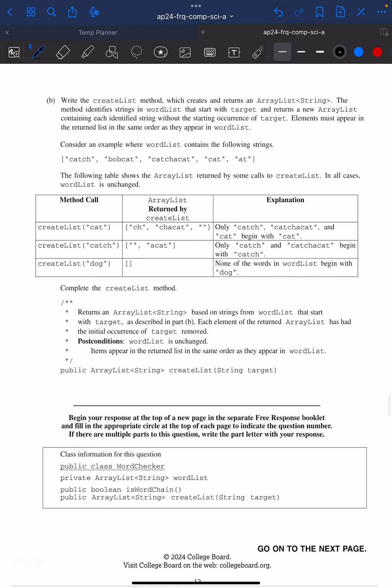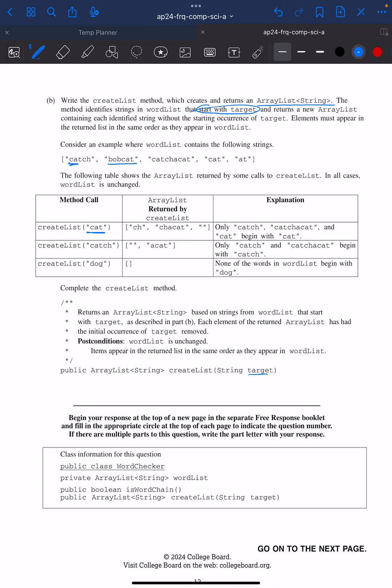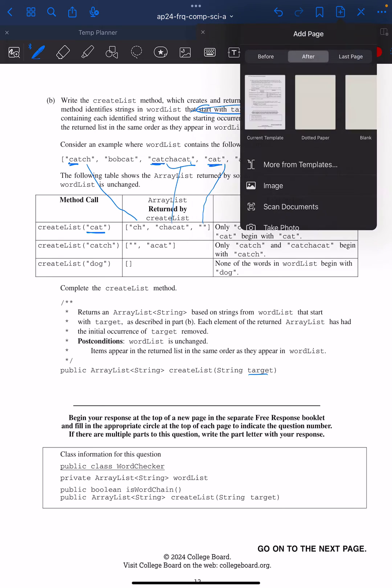So in part B, we're going to write a method called createList, which creates and returns an ArrayList of strings. And it identifies strings in wordList that start with target. So it looks like target, this is the target word, cat. And cat is right there. This is not inside, so it doesn't get added. Cat is right here, it's right there, right here is added. Cat is right there. So blank string. Okay, let's go ahead and give it a try.